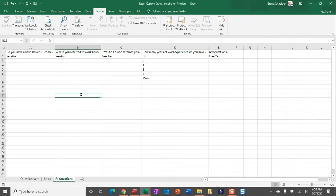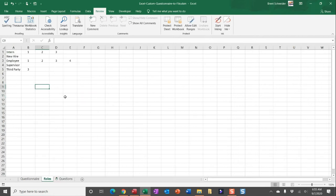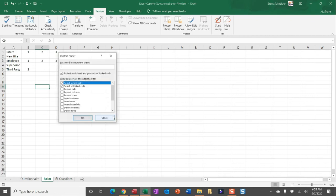So if you make that password something that only you know, users will then only be able to interact with this questionnaire with what's fixed into these sheets. And again, I recommend doing this for the roles worksheet.